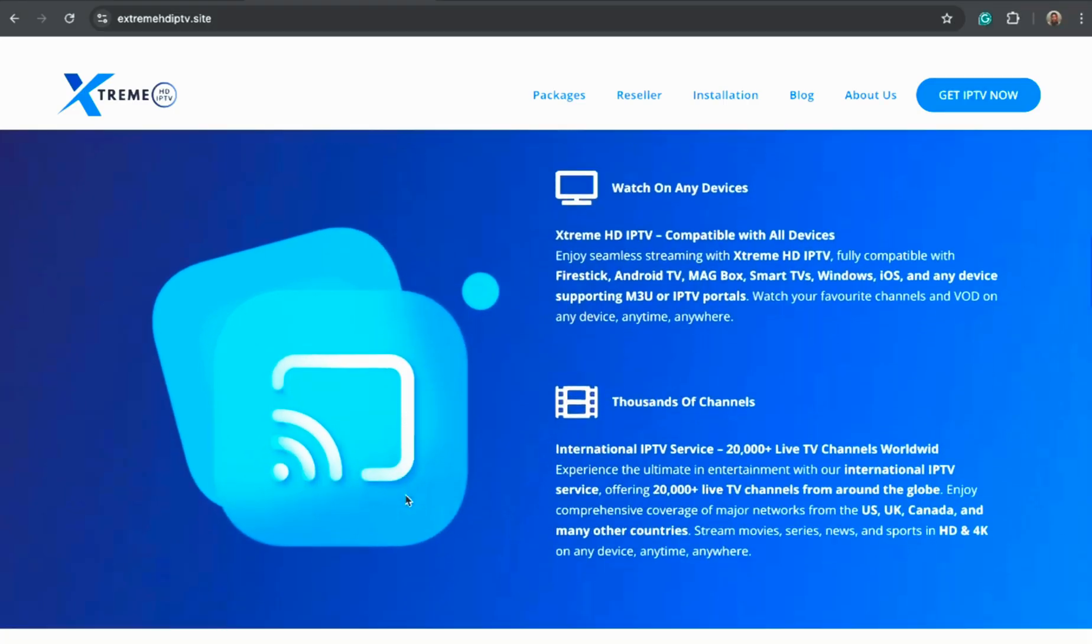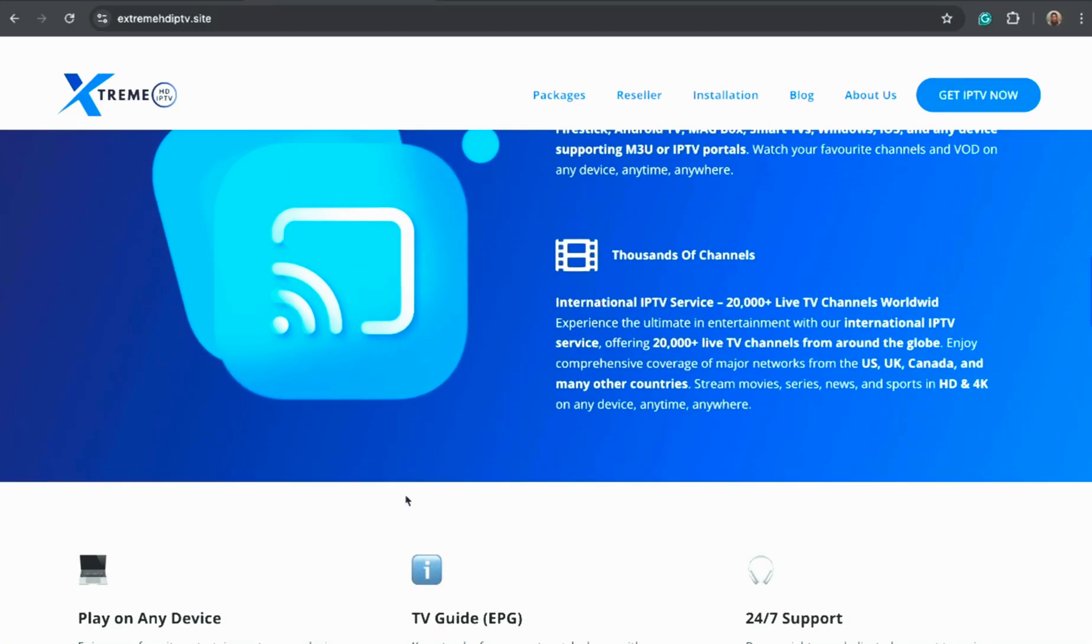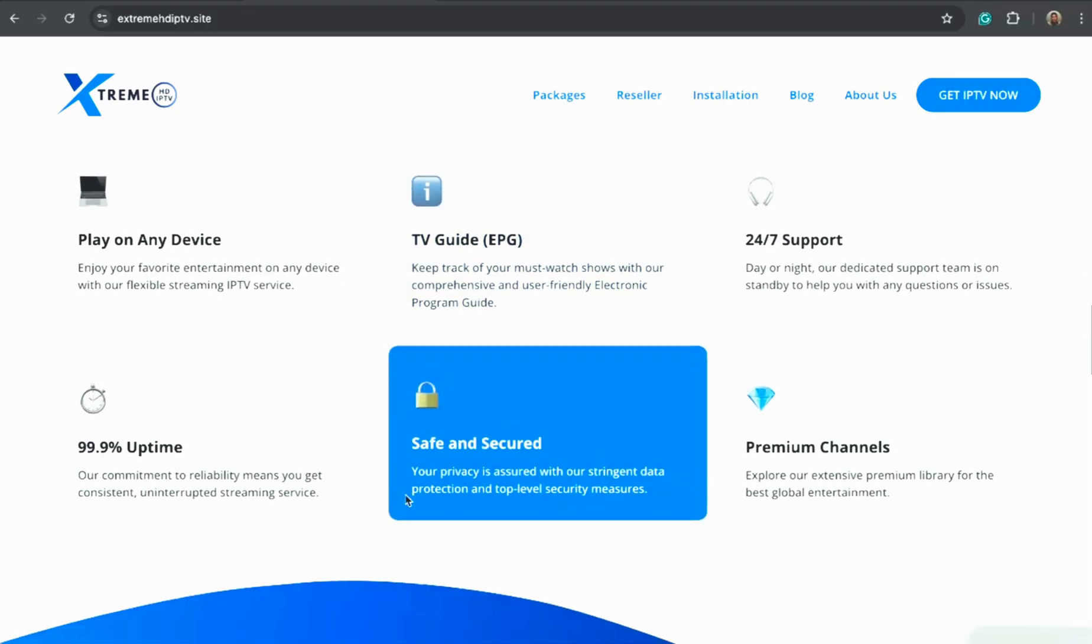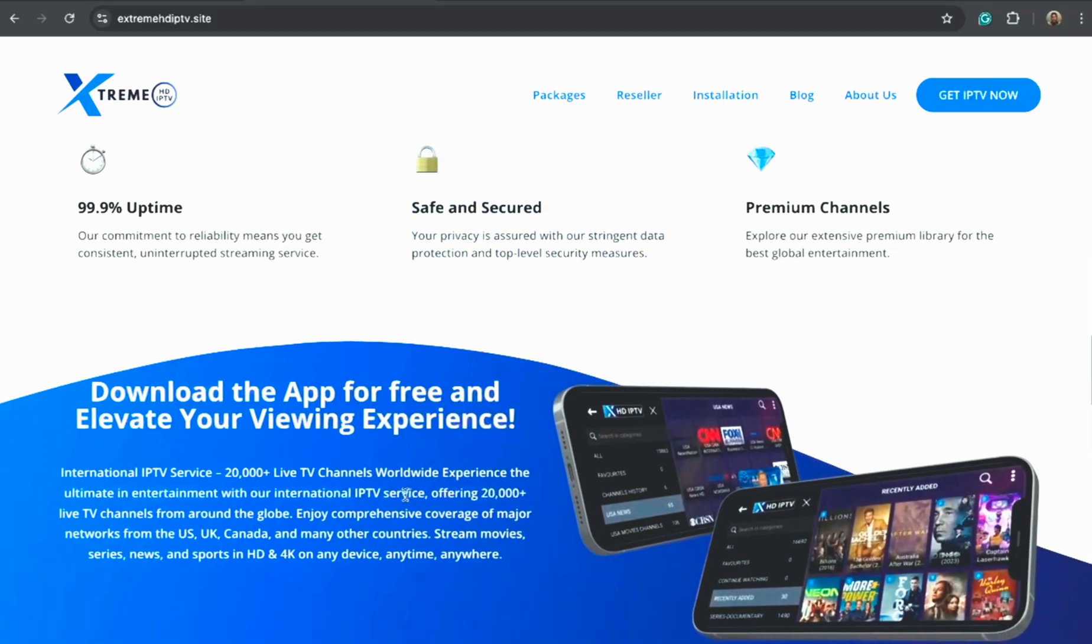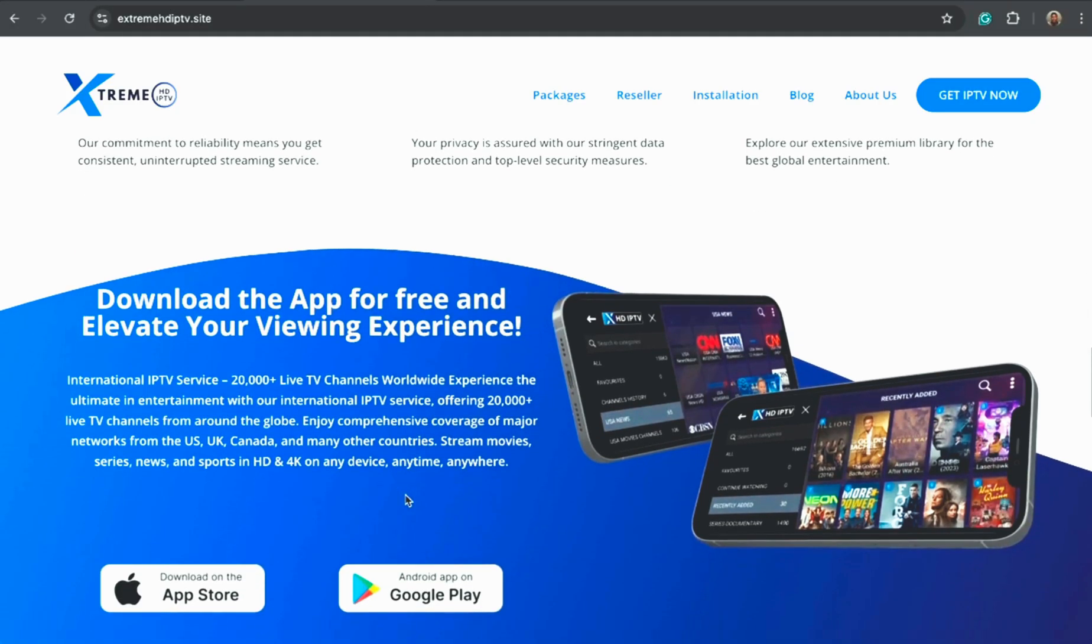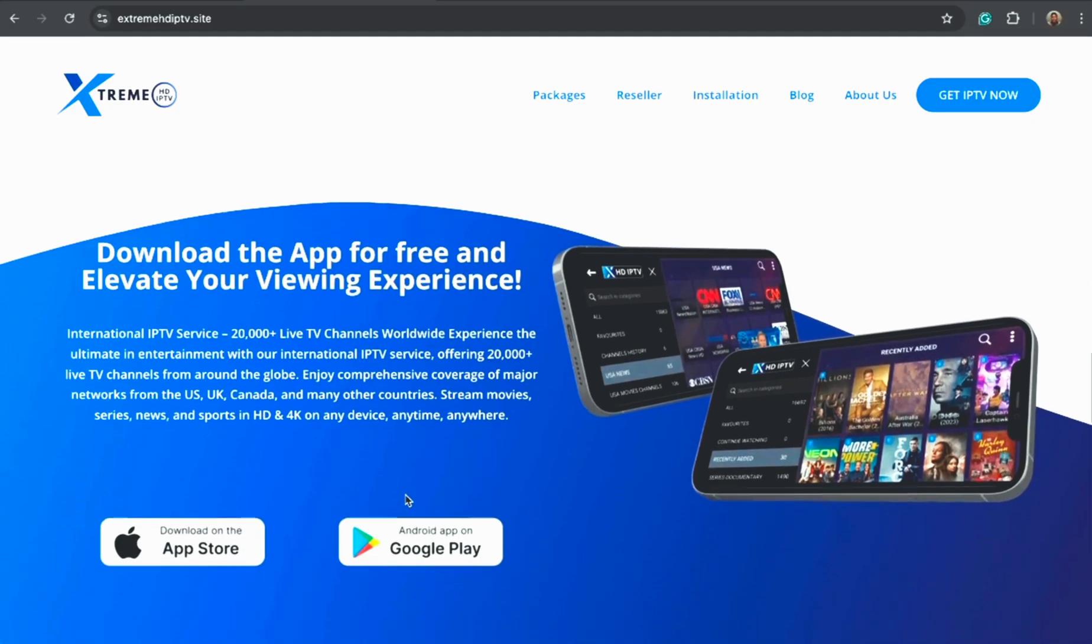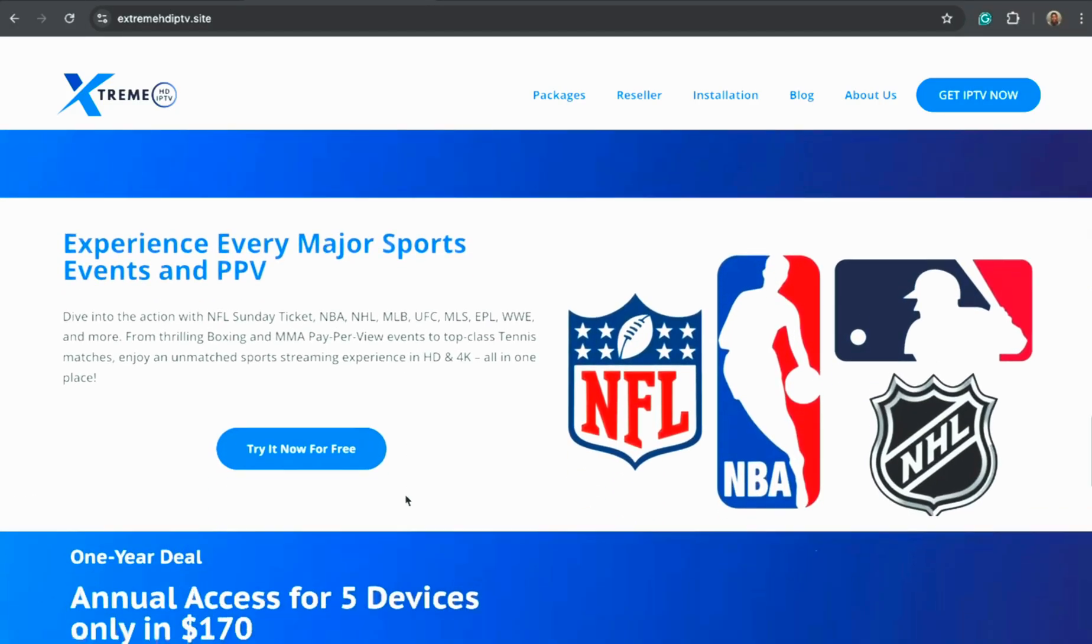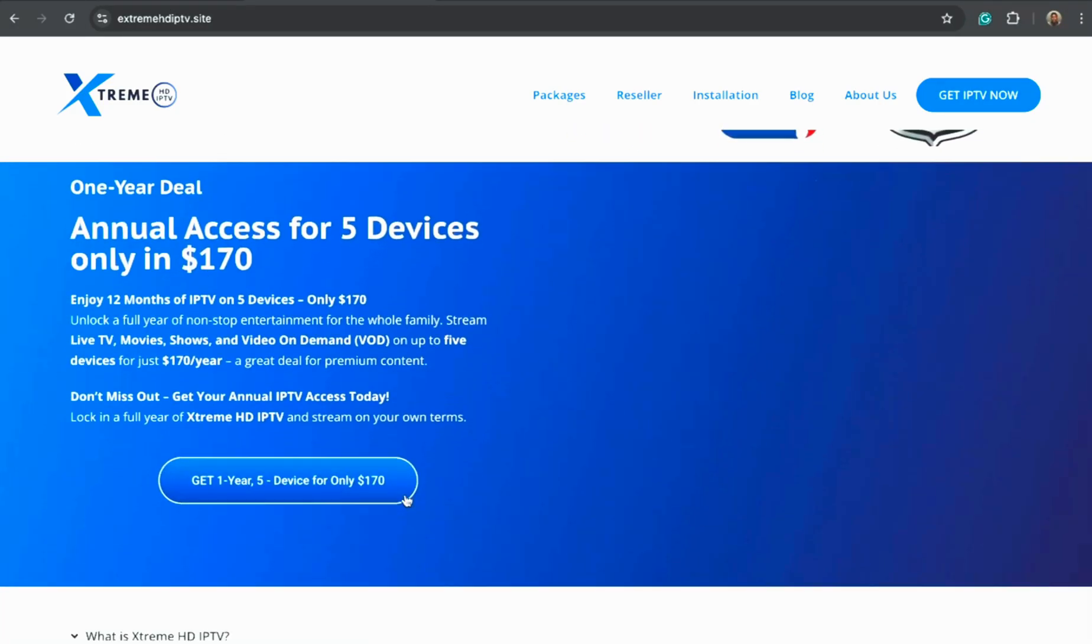with an amazing content library that gets updated daily. Whether you want sports, news, entertainment, or kids' content, everything is included in one subscription.